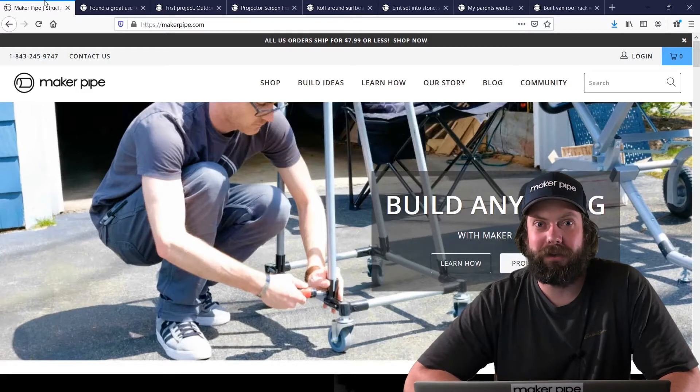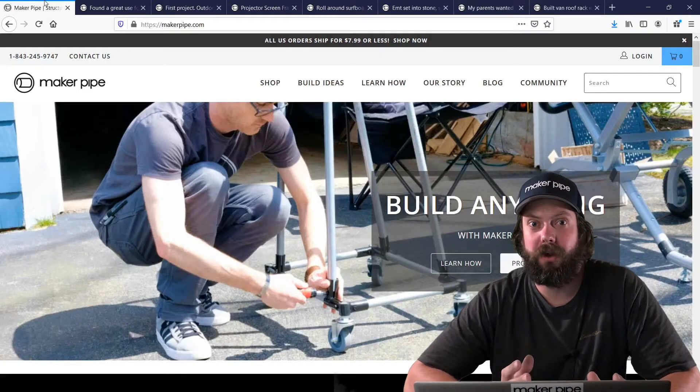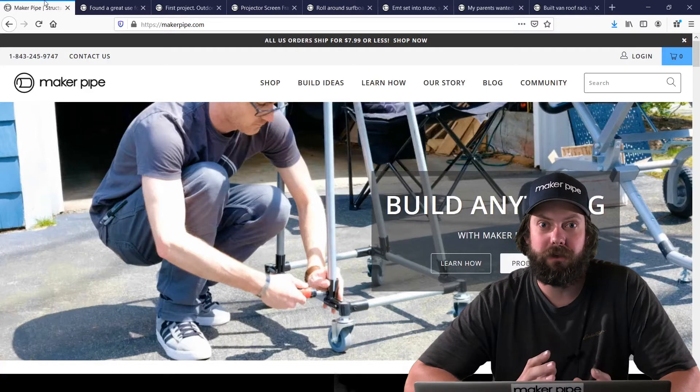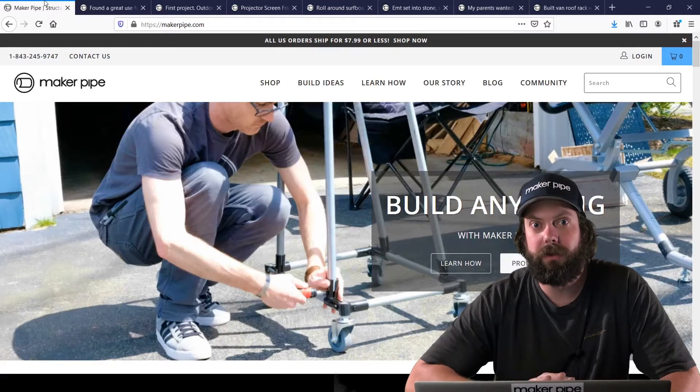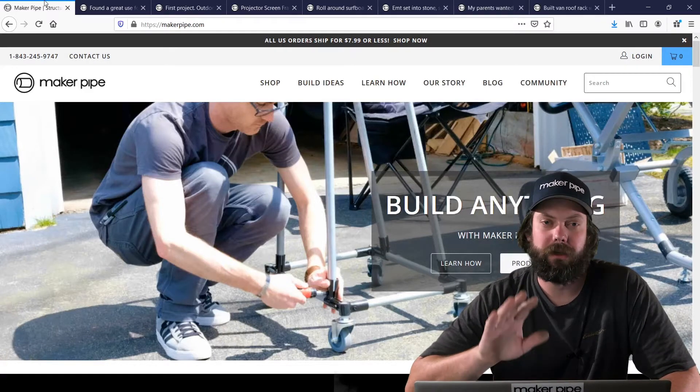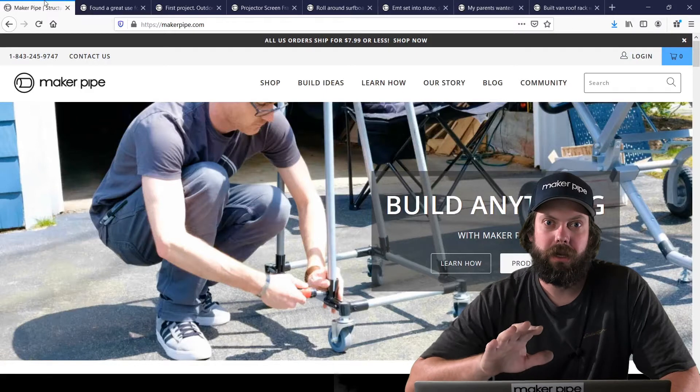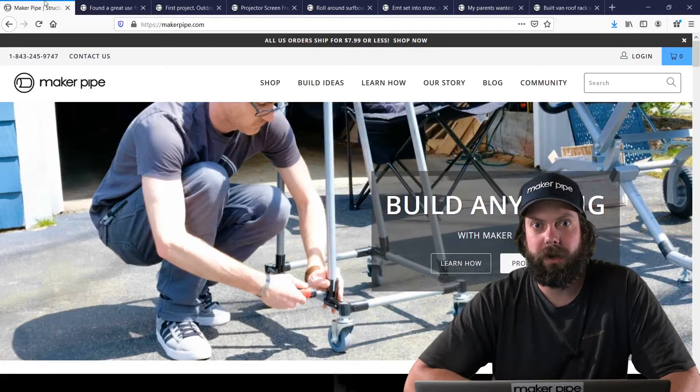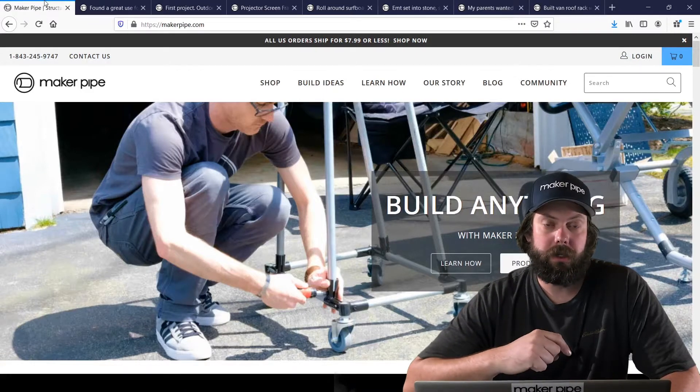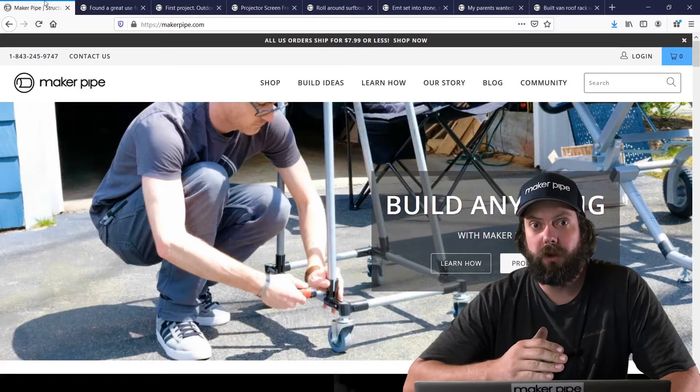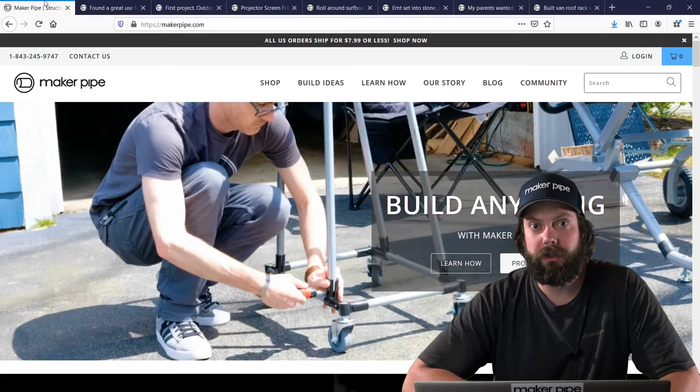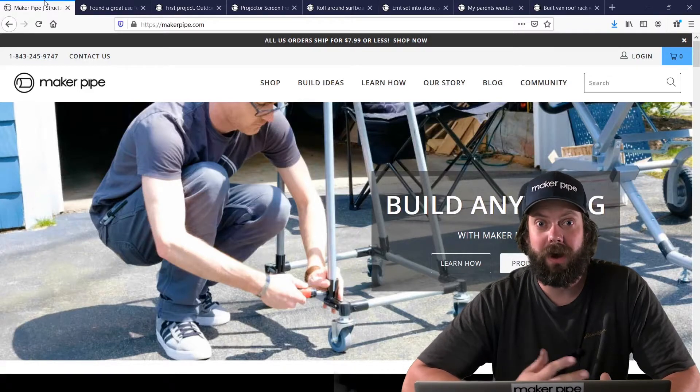Happy Monday, Makers! This is the next installment of Maker Pipe Monday, where we take the builds that have been posted to the Maker Pipe Connect community and go through and check them out. Check out the description for links to each project and you can take a look more in depth. And here we go, on to the builds.